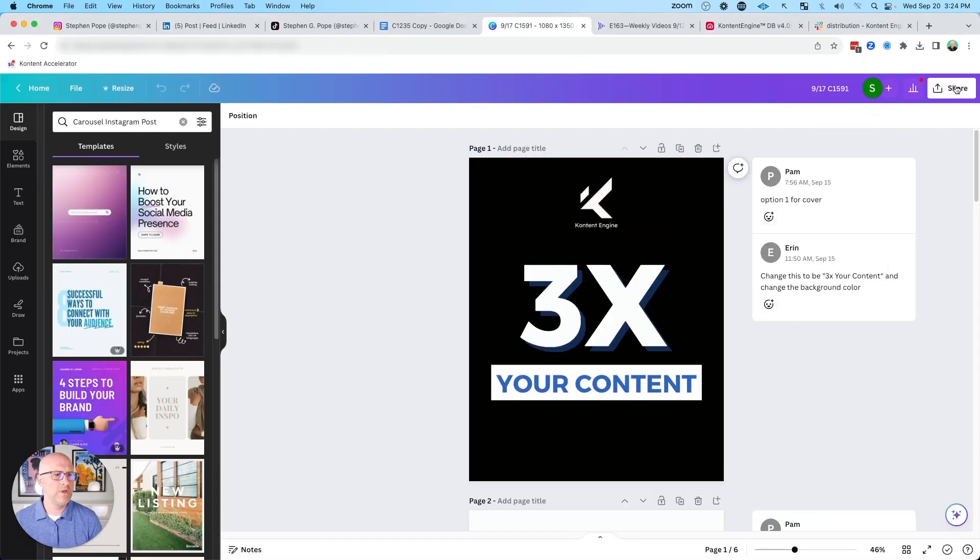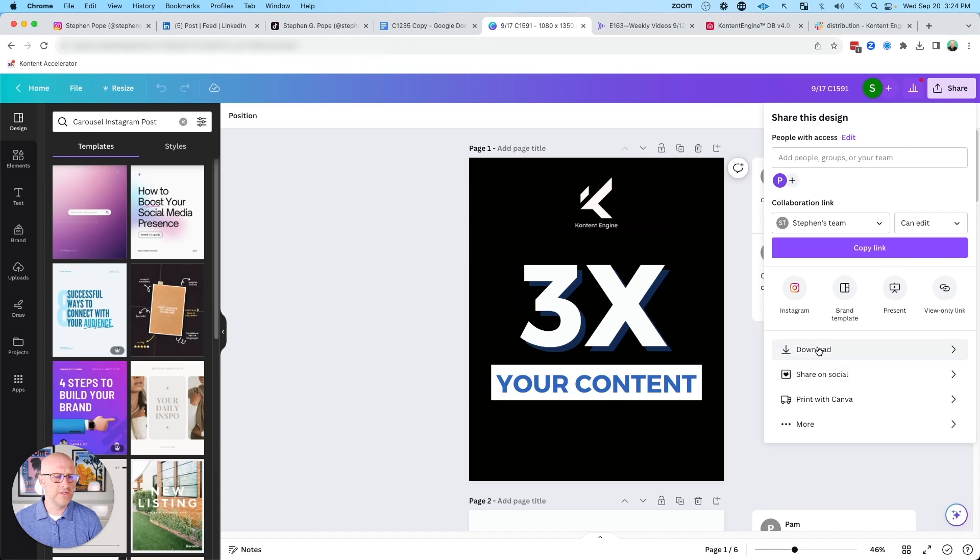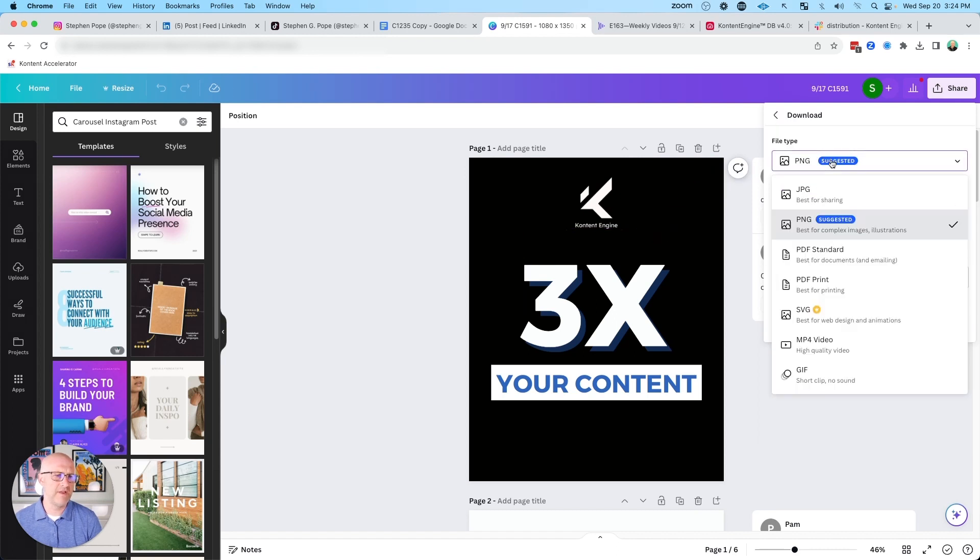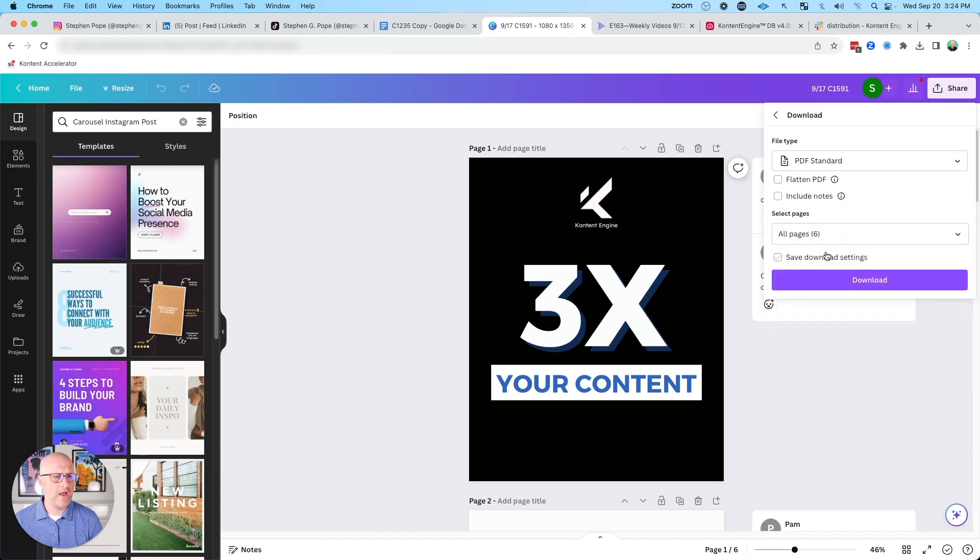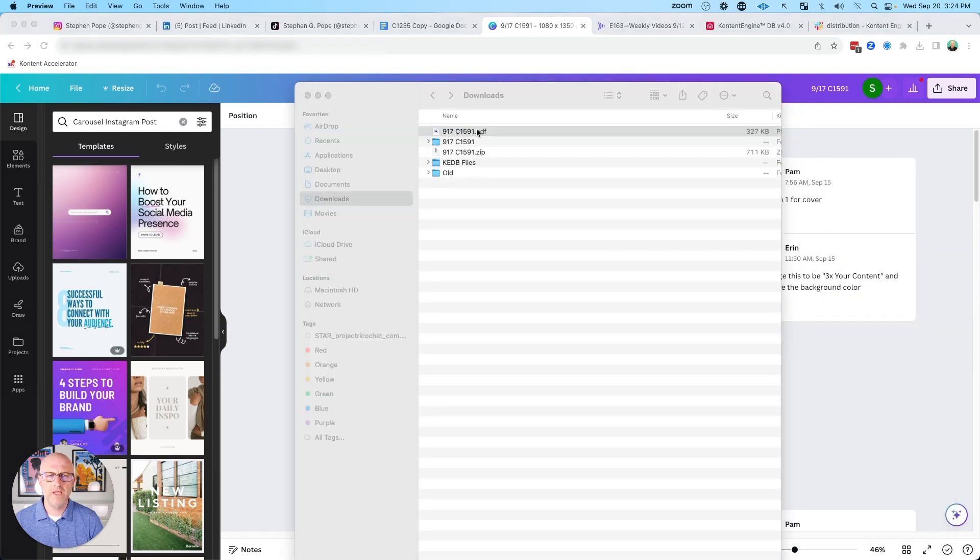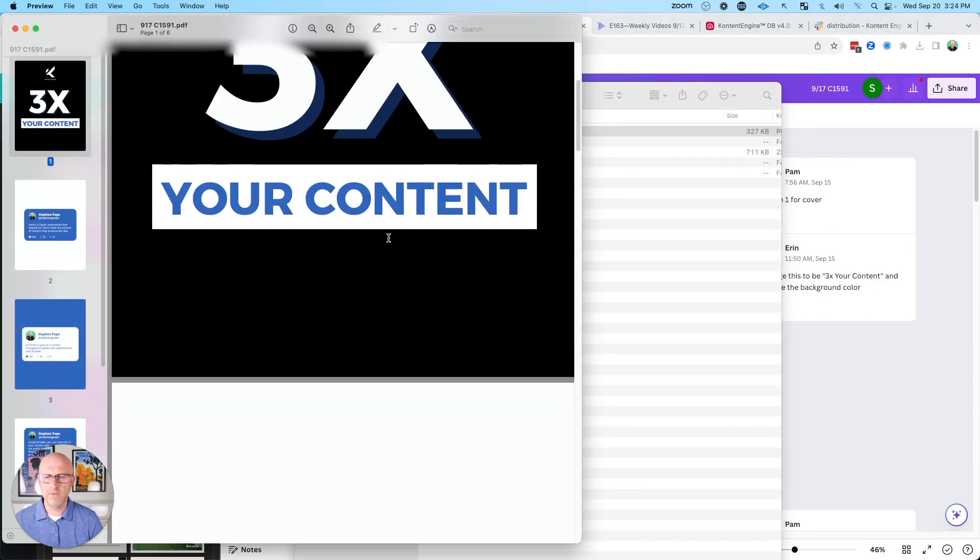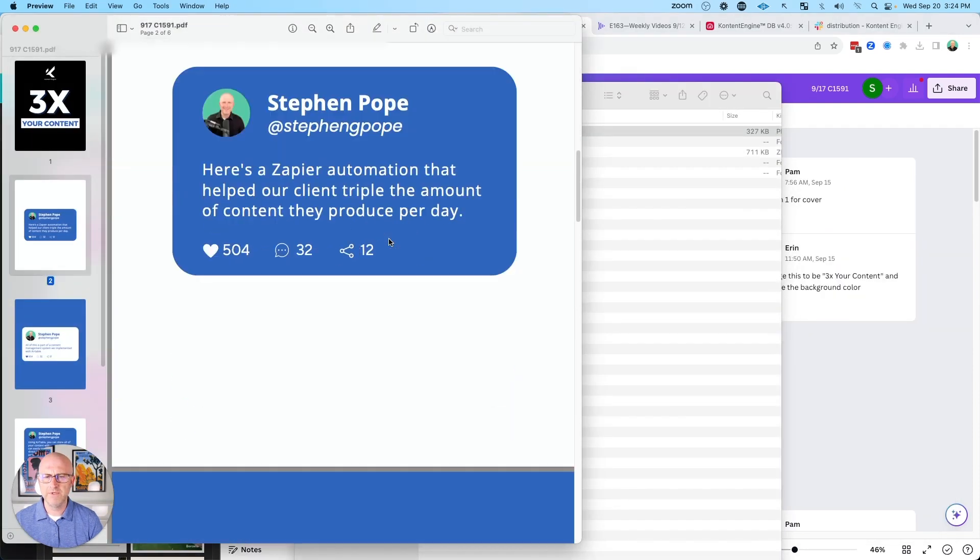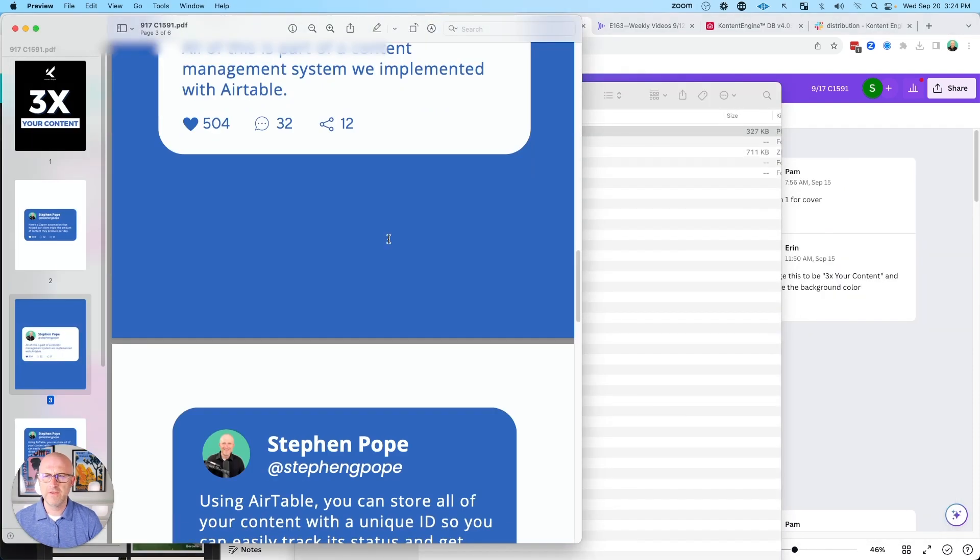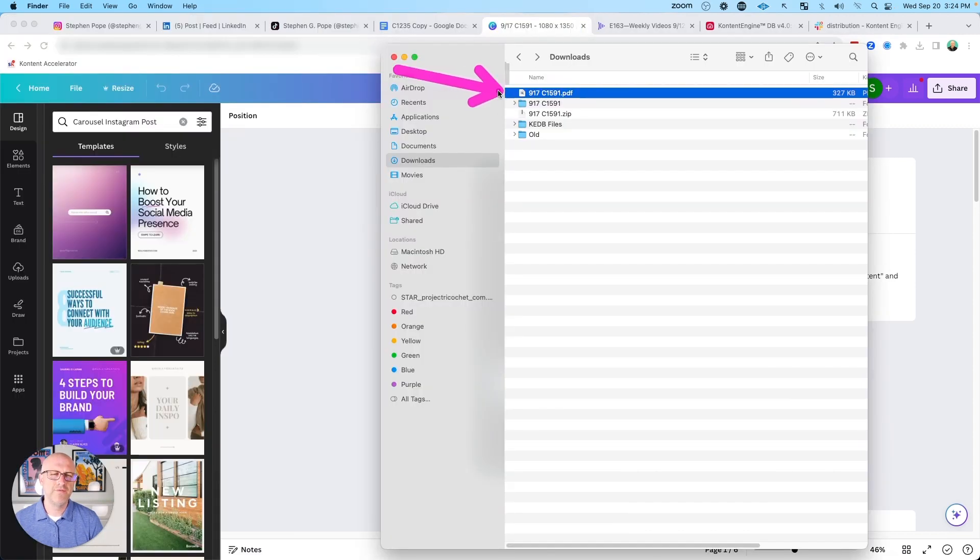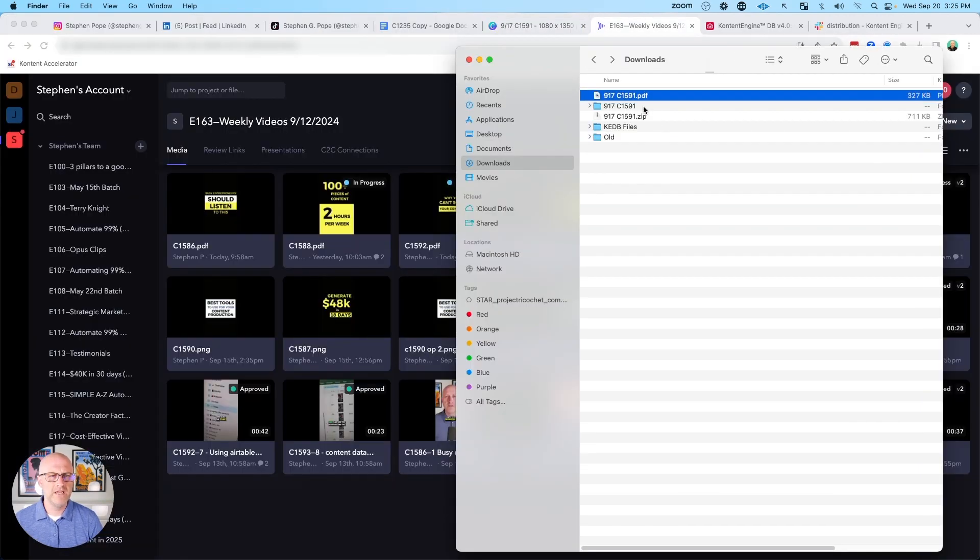So instead, we export these graphics as a PDF instead of a PNG. That way we get a single file which we can download. When I look at this carousel, we'll see here that we have all of those images strung together into a single PDF document, which makes the organization for distribution a lot easier.